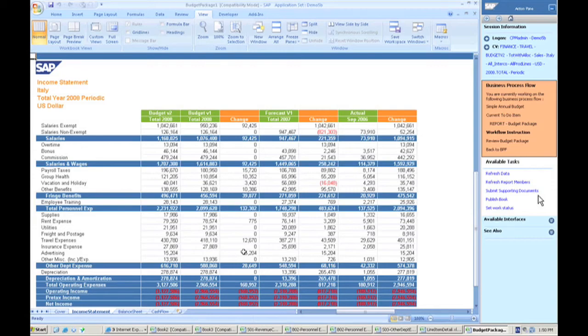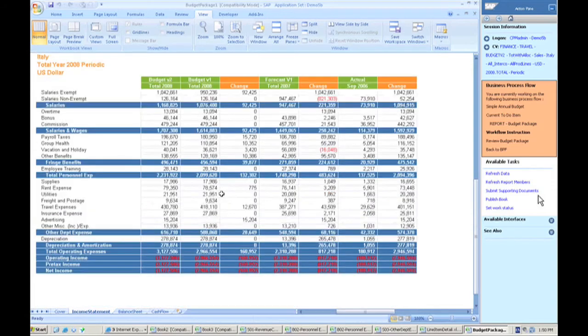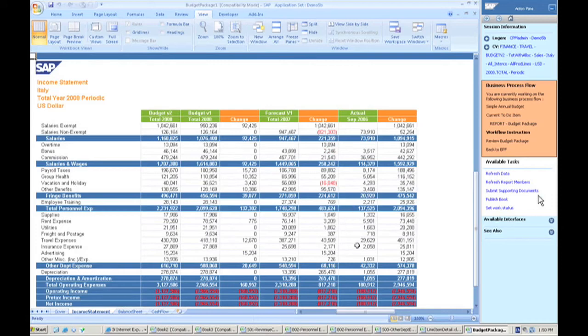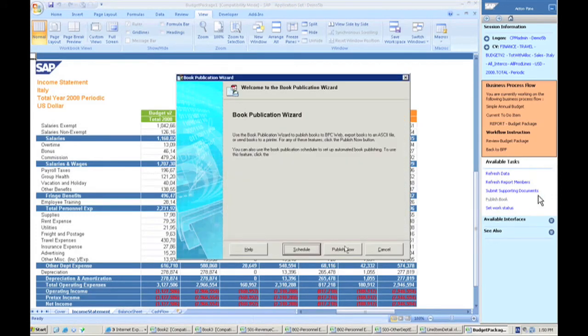This change information here is based on the information I just put the change in between version one and version two. Some of the other things that I have relates to this is I can actually go and publish this information off to the web. I have the ability to publish this out.